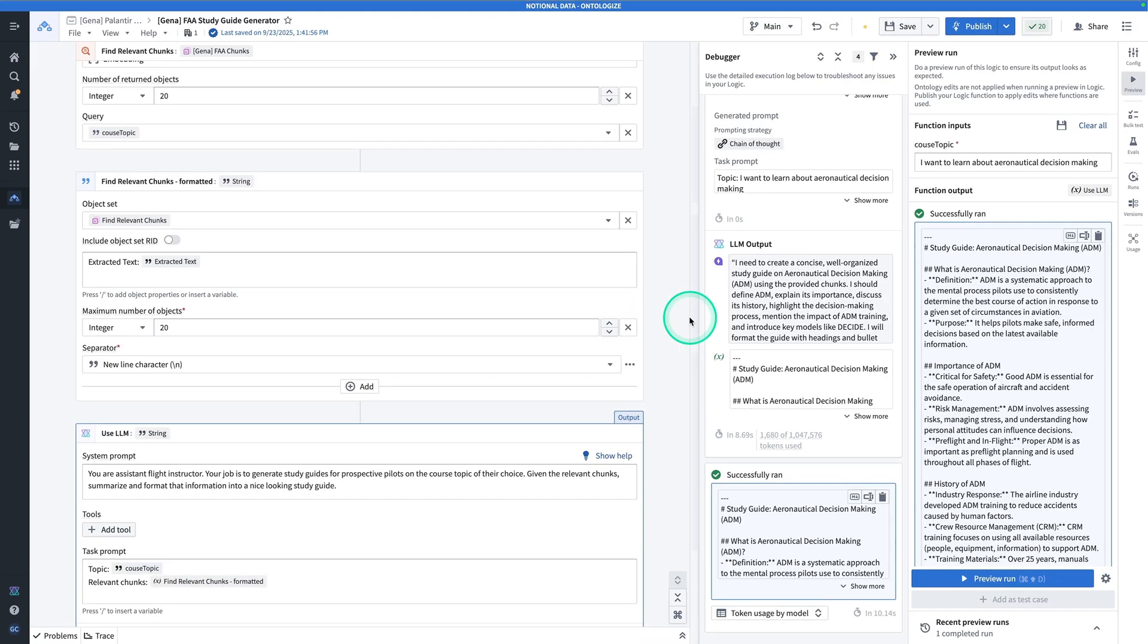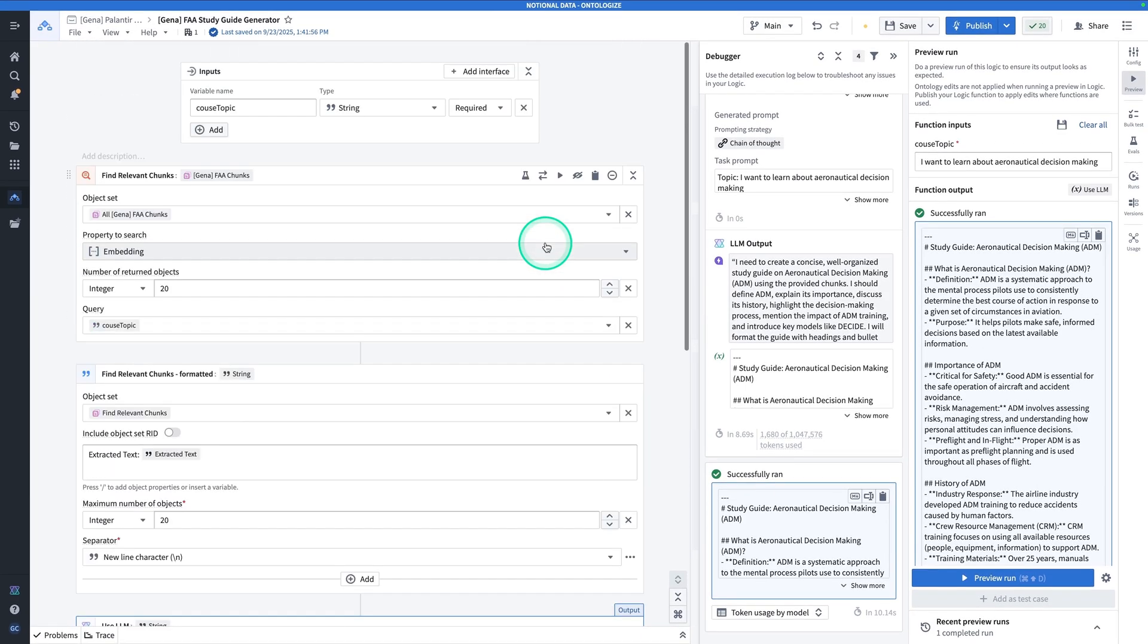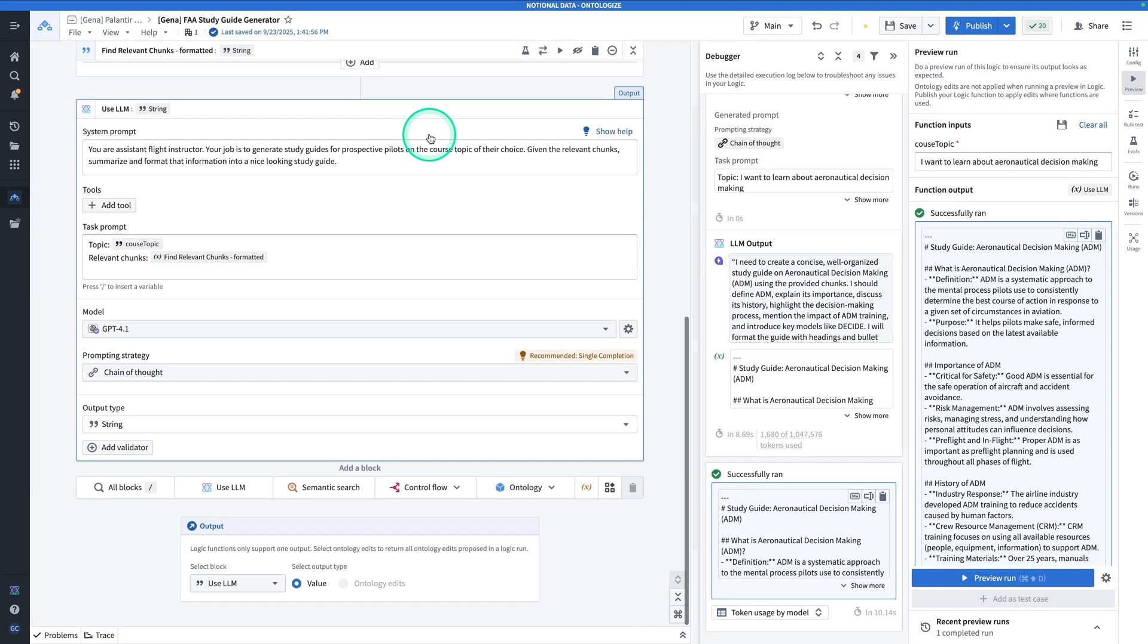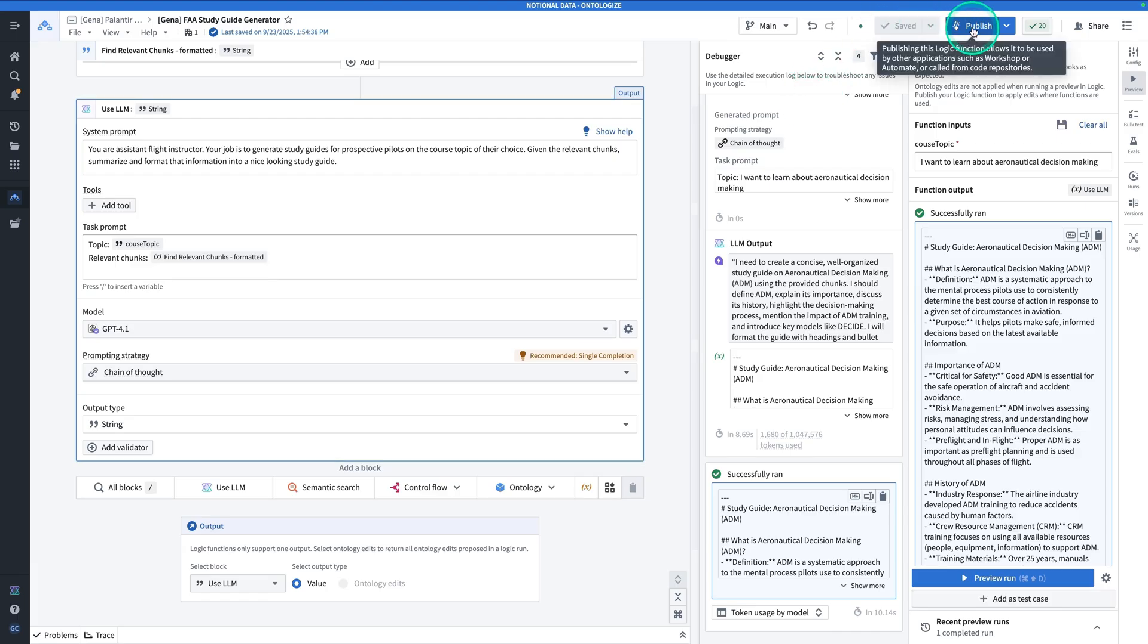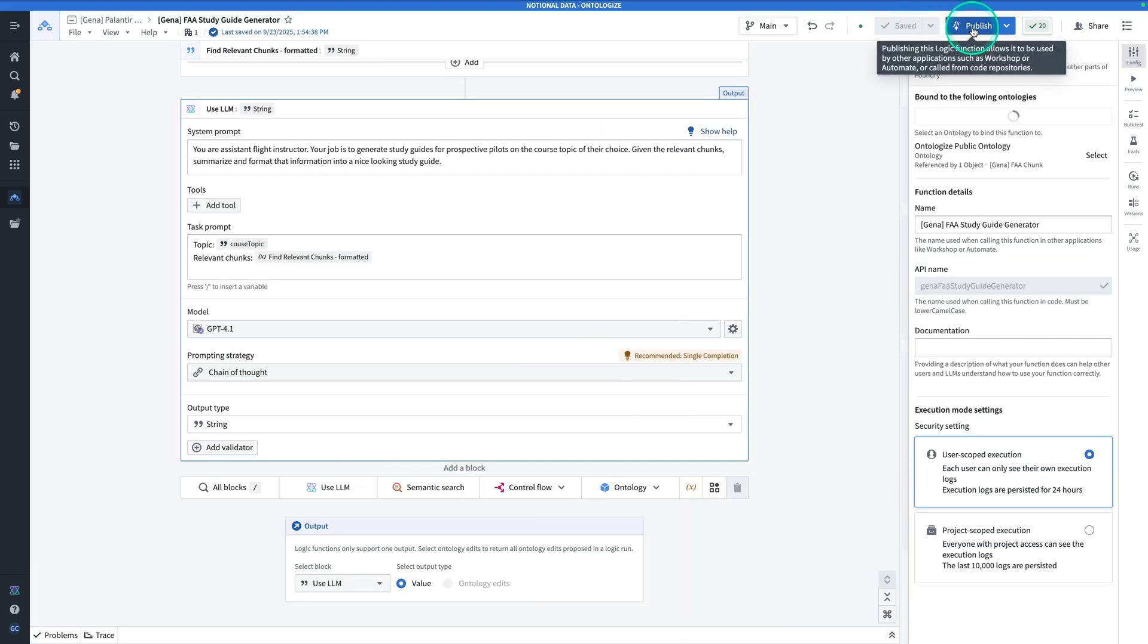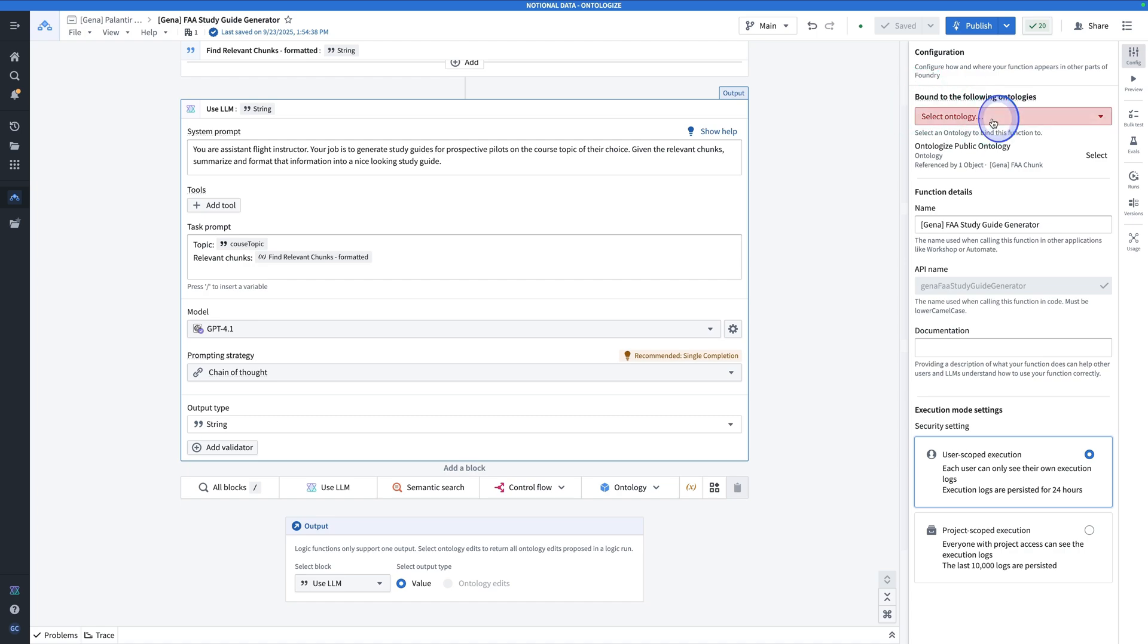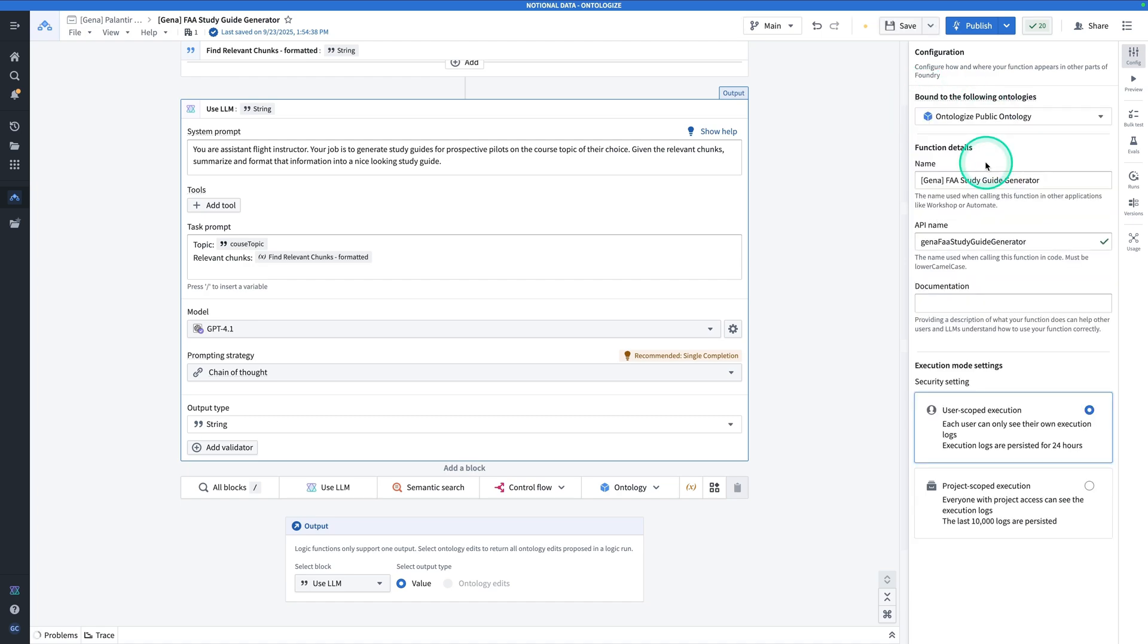In summary, this function takes in a string and returns a much larger string that is essentially a study guide for the topic of the user's choice. We're almost done here. You're going to hit save and publish. Bind it to an ontology, so hit select ontology. For us, it's ontologize public ontology. And hit publish.